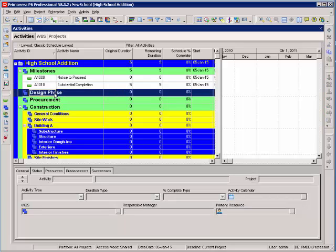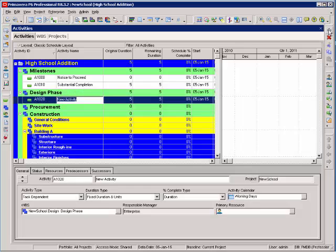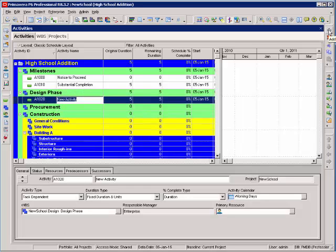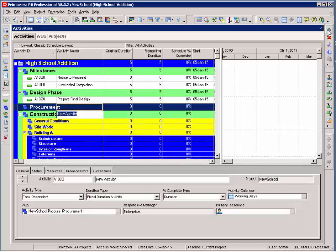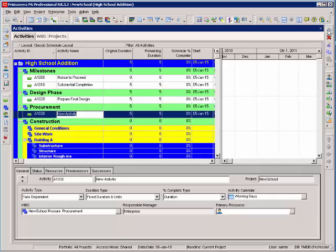Now, I'm going to add a design phase. I have one activity in my list for my design phase. I'm going to add an activity in my procurement or submittals.